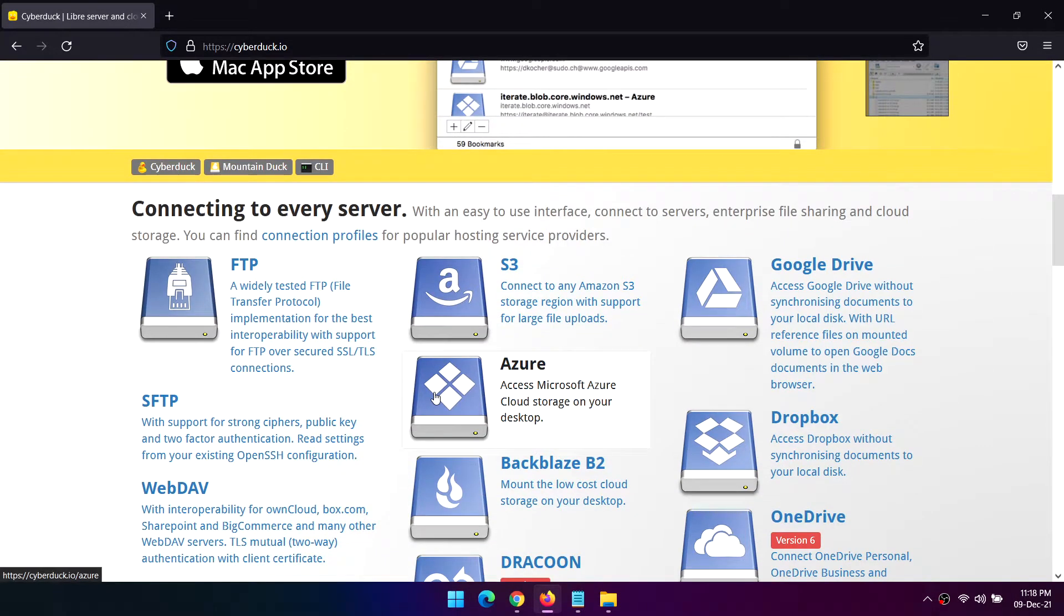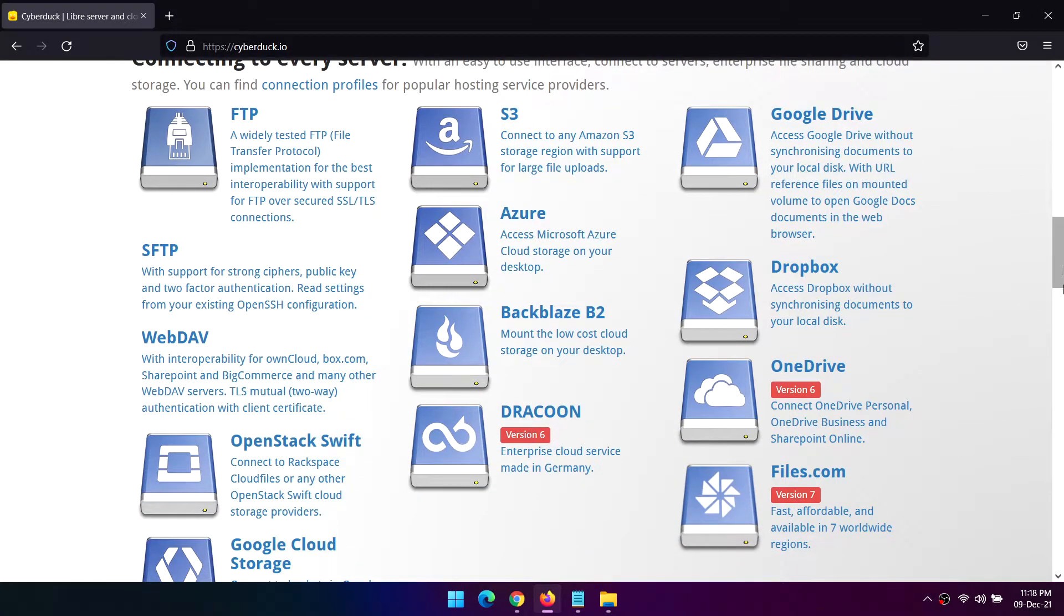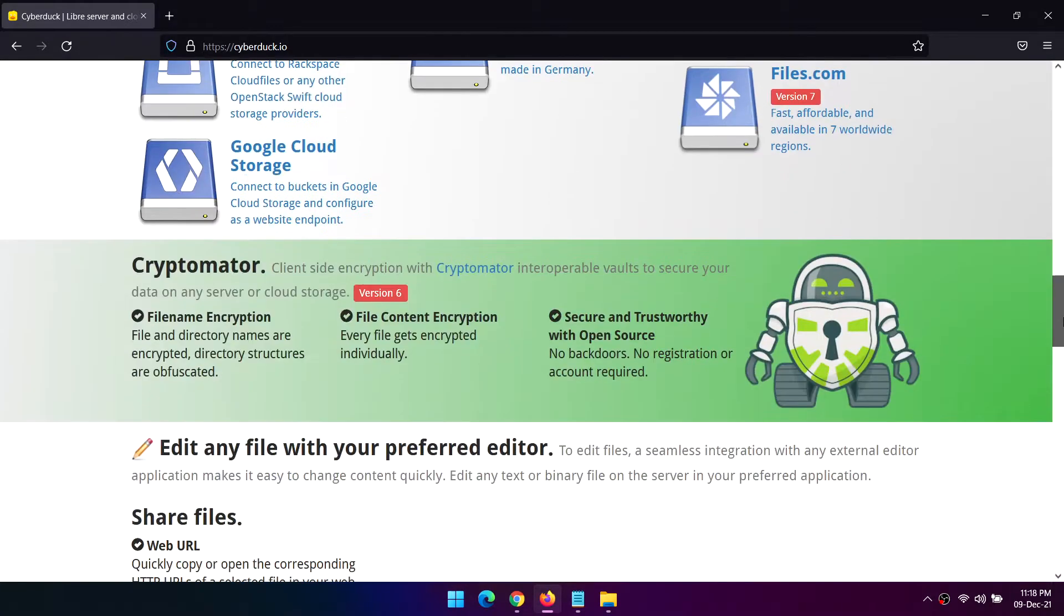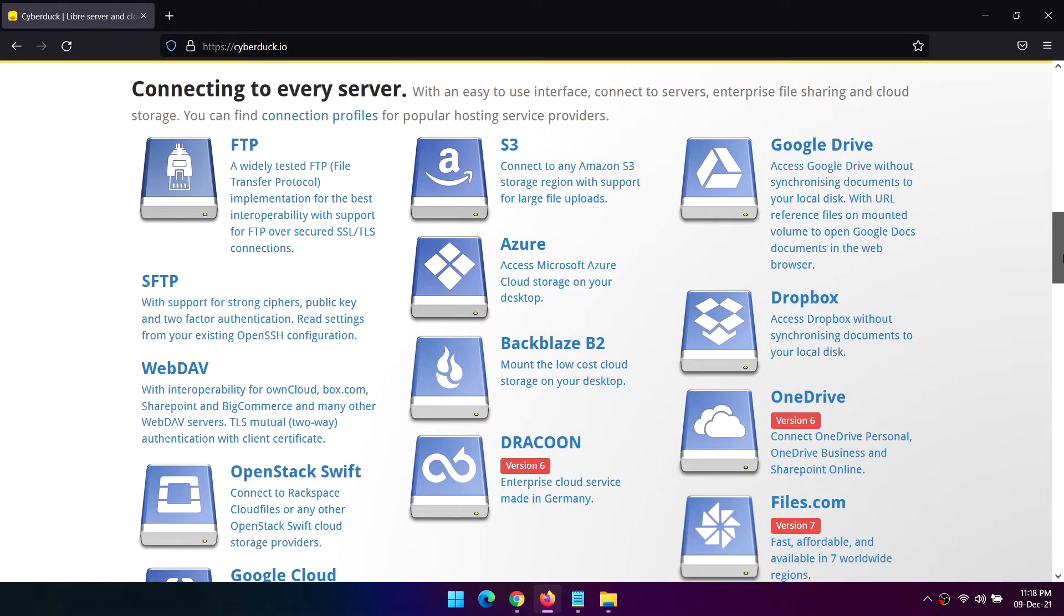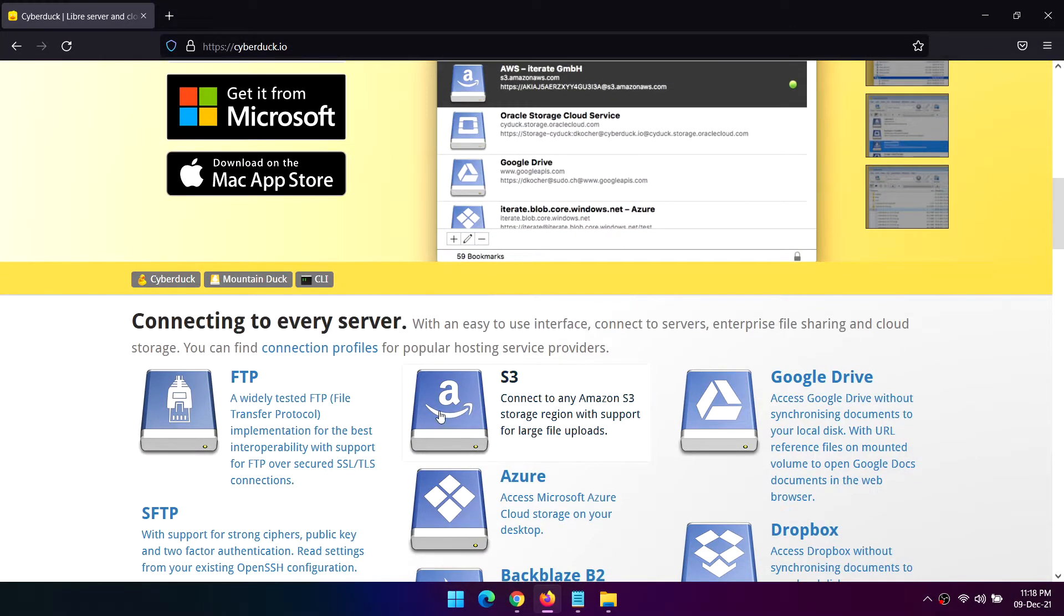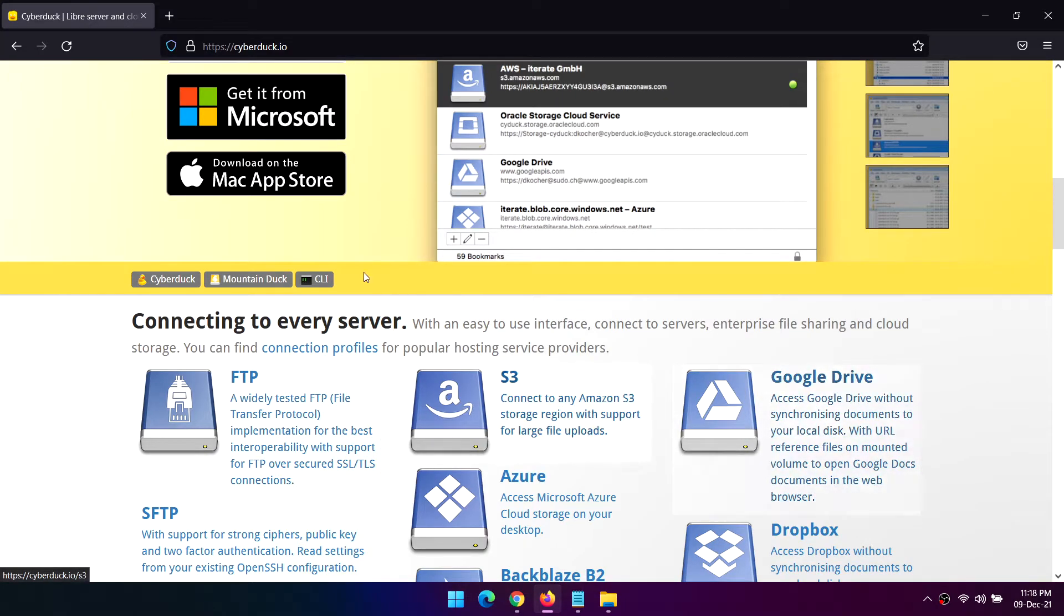On Windows 10, CyberDuck is available as a standalone desktop app and a UWP app from the Windows Store. We recommend the desktop version.